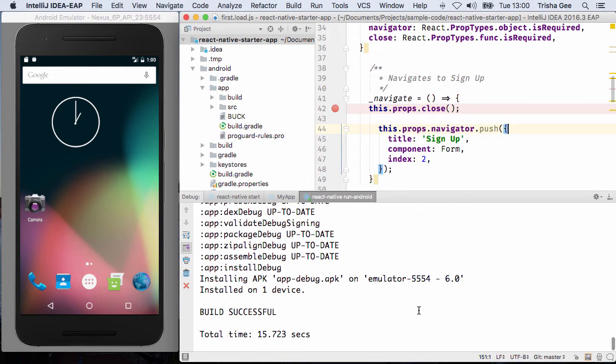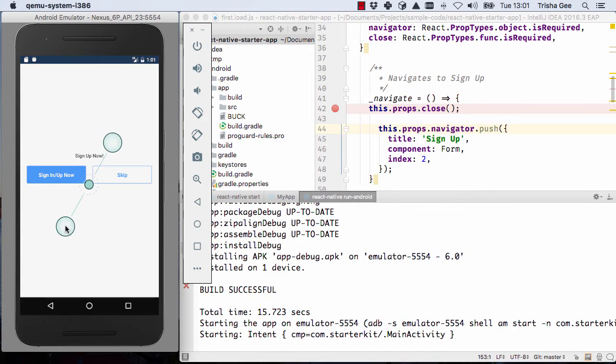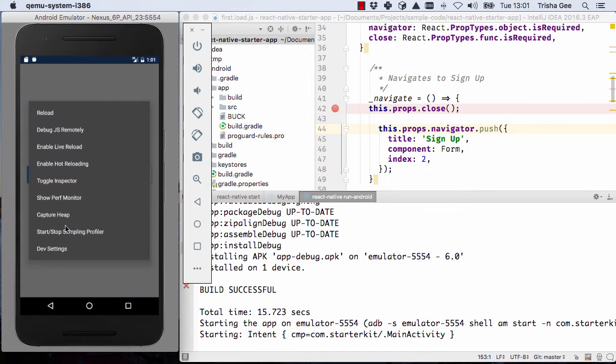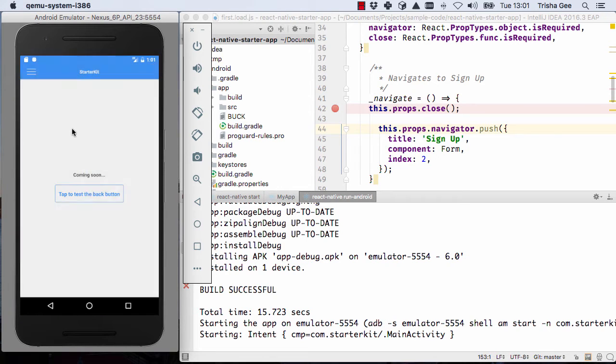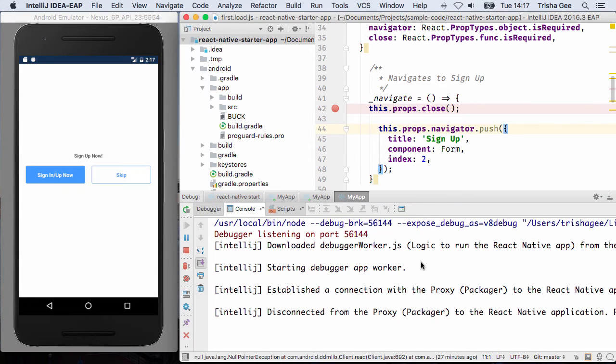There is one last step to get the debugger integration working. You need to enable remote JS debugging from within the emulator, and this applies to both Android and iOS.